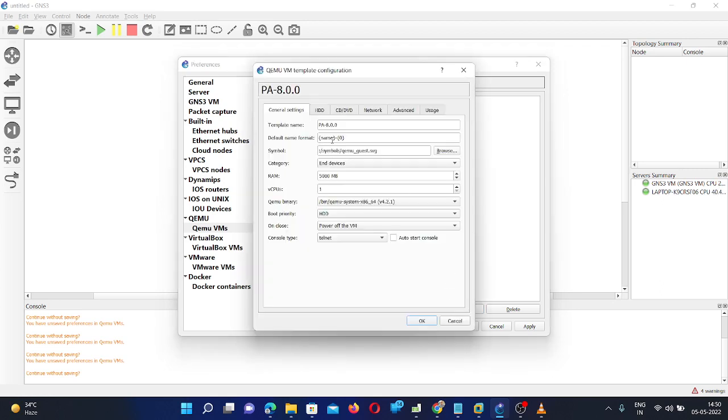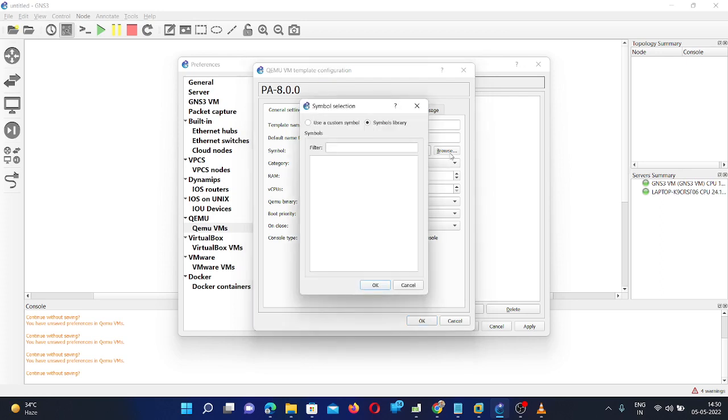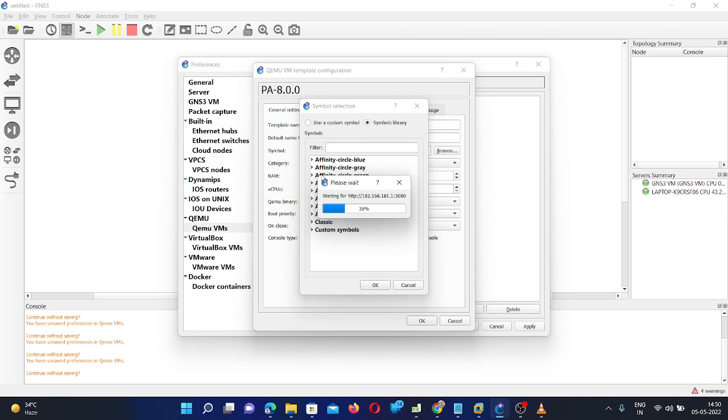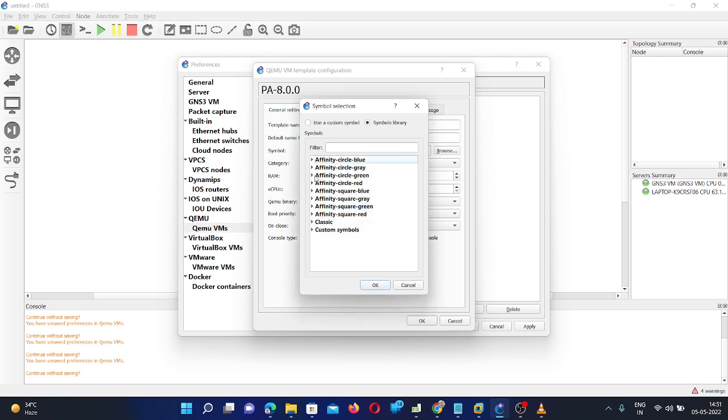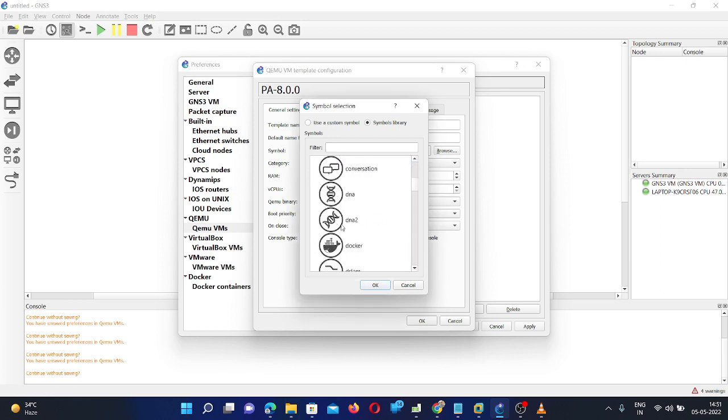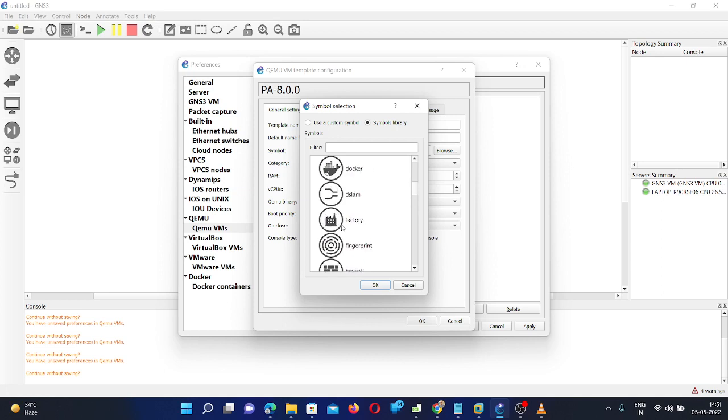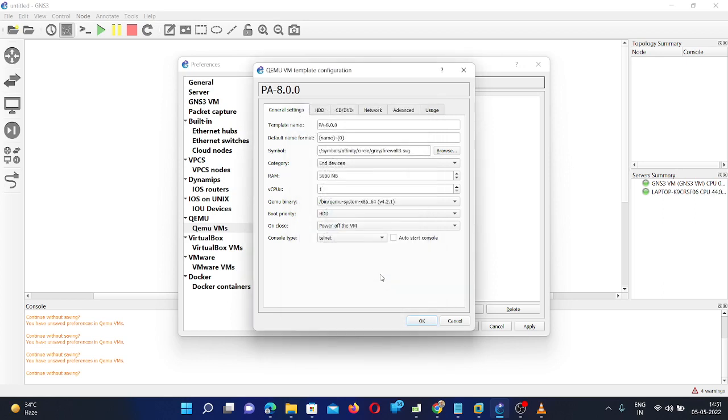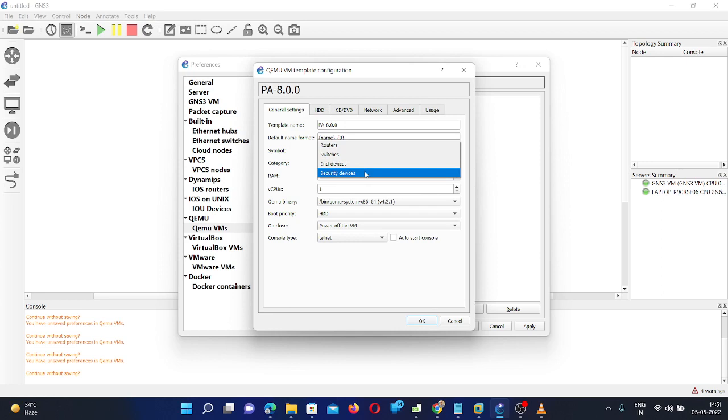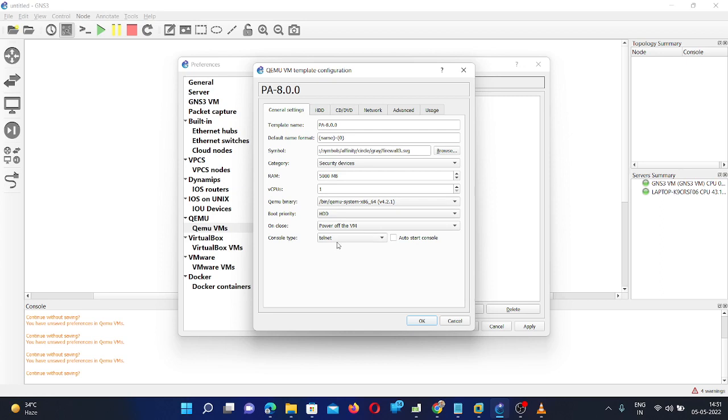And here you can see name will be fine. There is no issue. And symbol you need to select the firewall symbol here. So here we can select any firewall symbol here. You can select this image file. And the category here it is selected as an end device. So you need to select security devices. And this one will be okay. There is no need to change other settings here.